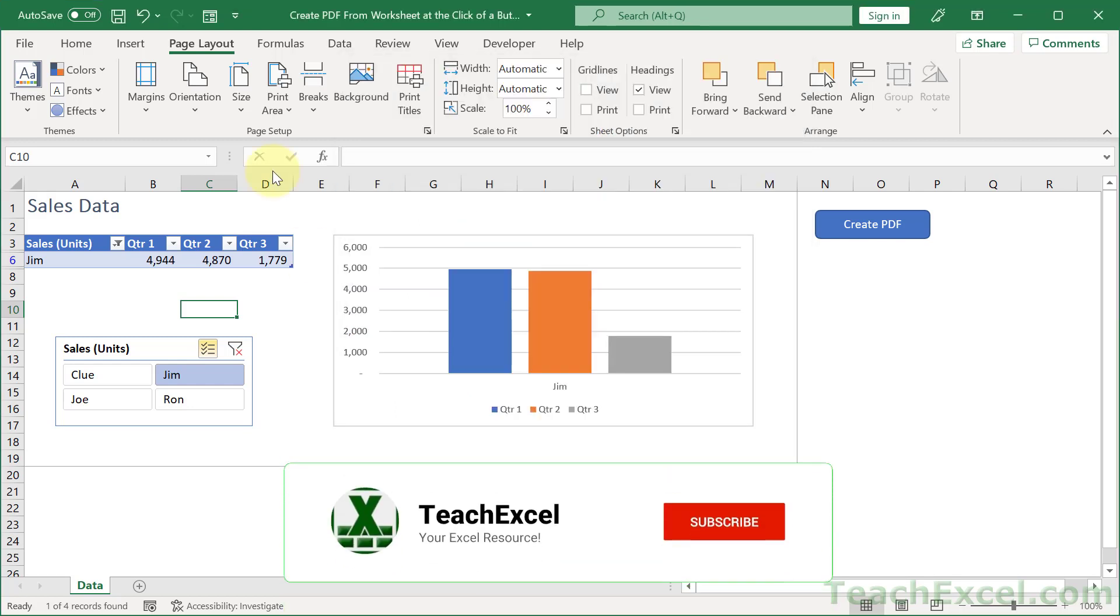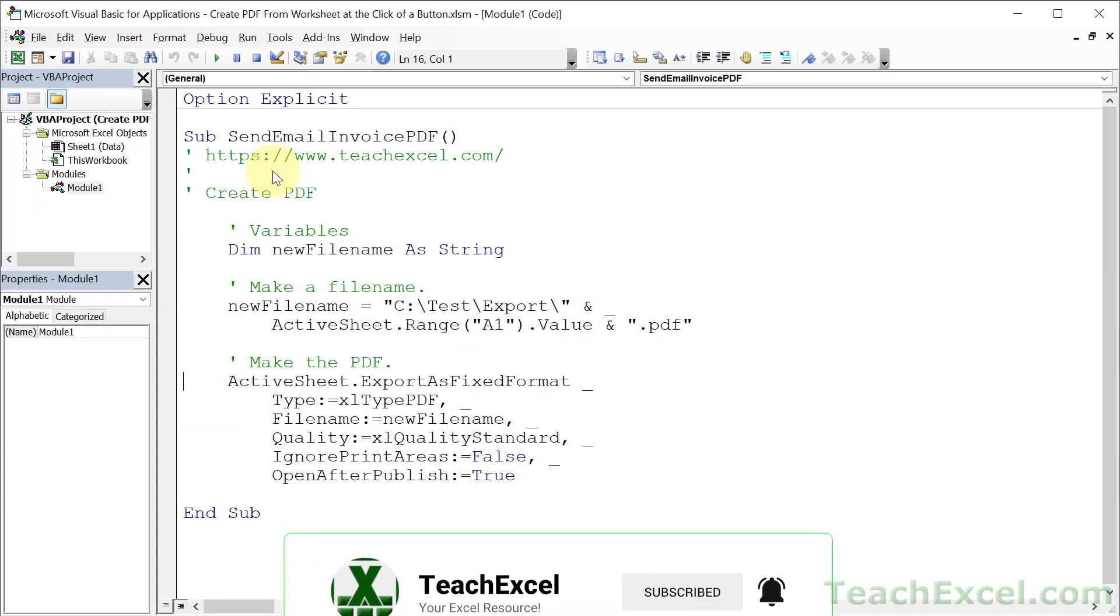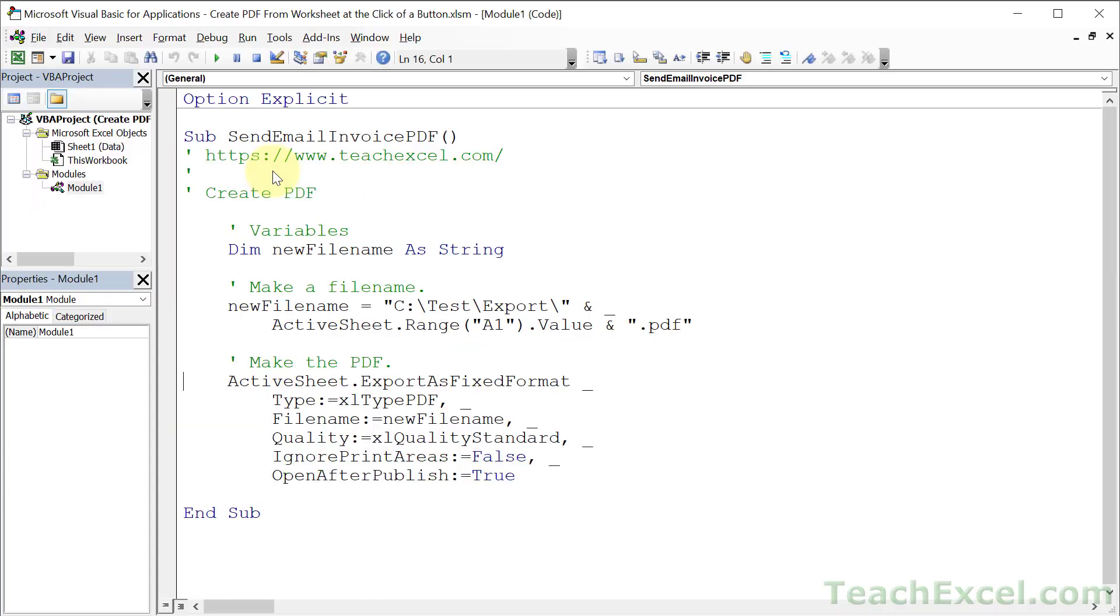Then OK, and now we're ready to go to the code. So hit Alt F11 on the keyboard, and if you download this file just follow along. I'm going to show you what you can change for your workbook.